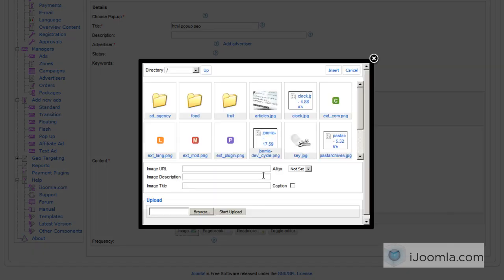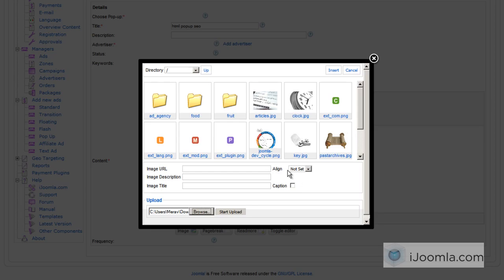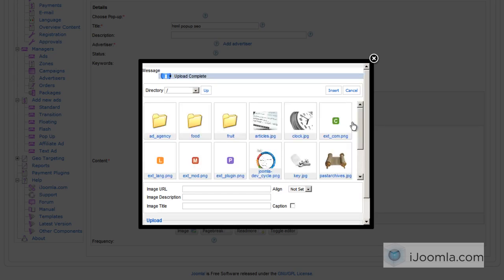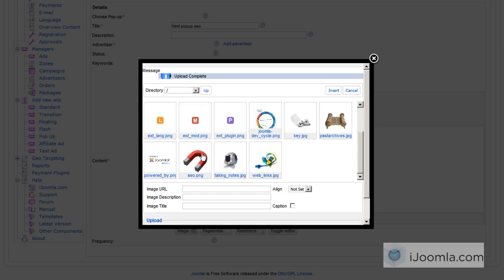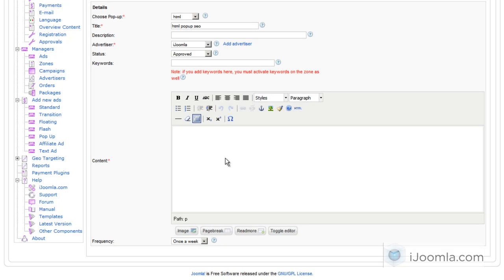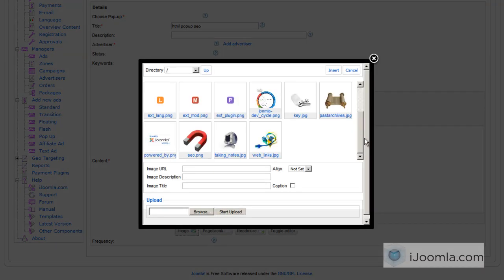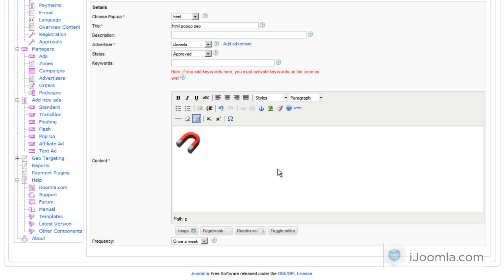I'm going to upload this image here. Start Upload. And then I'm going to select it. Choose the Alignment. And just enter anything you want here. Extensions. Extensions for SEO.